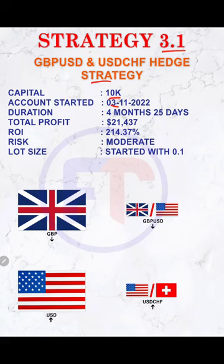Total profit is $21,437, which means 214.37 percentage return. Currently it is on moderate risk, started with 0.1 lot size.